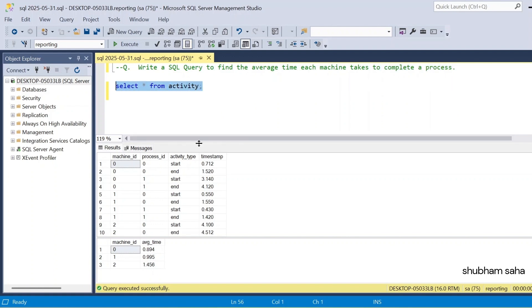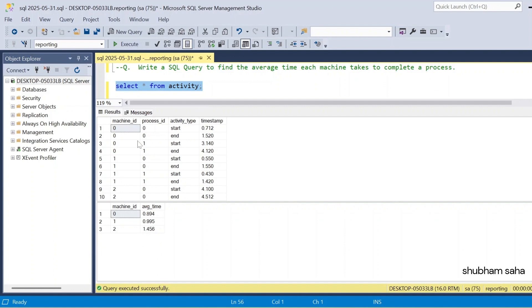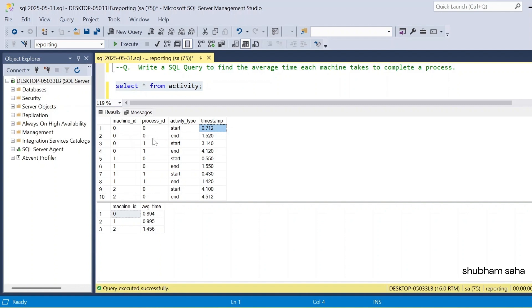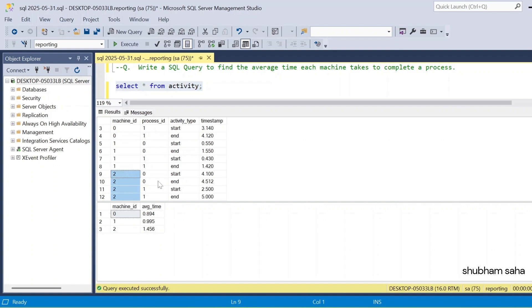So I have one activity table. Here you can see I have a total of three machines — machine ID 0, machine ID 1, and machine ID 2. Each machine processes 2 processes. For machine ID 0, process ID 0, the first entry is the start time and the second is the end time. Machine ID 0, process ID 0 takes 1.520 to complete. Same applies for process ID 1 — start time and end time are both present.